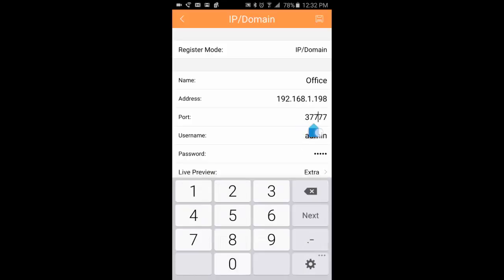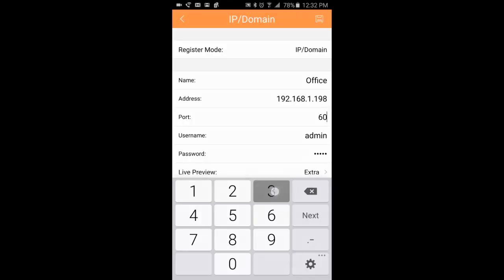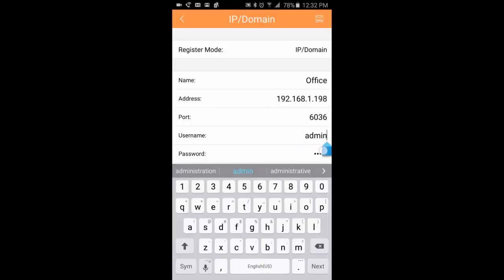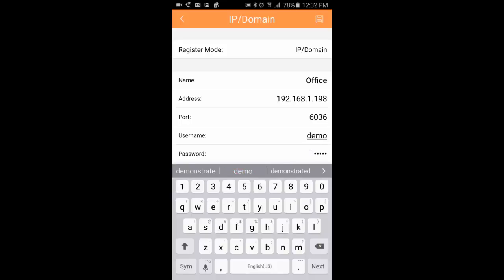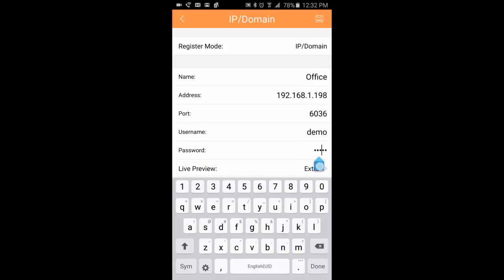For the port, we're going to put in 6036. The username is going to be, in this case, demo. For most of you, you'll have your own username and password.